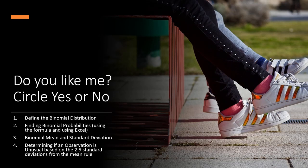In this video we will discuss the binomial distribution, how to find binomial probabilities using the formula and using Excel, how to find the mean and standard deviation of a binomial distribution, and how to determine whether an observation is unusual using the 2.5 standard deviations from the mean rule. We have a lot to cover here so let's get started.